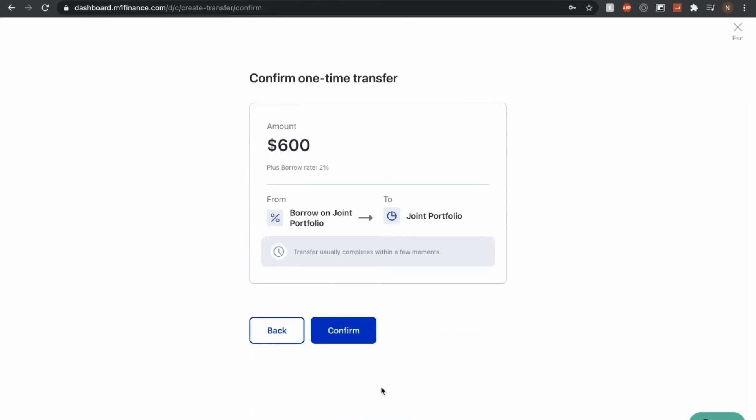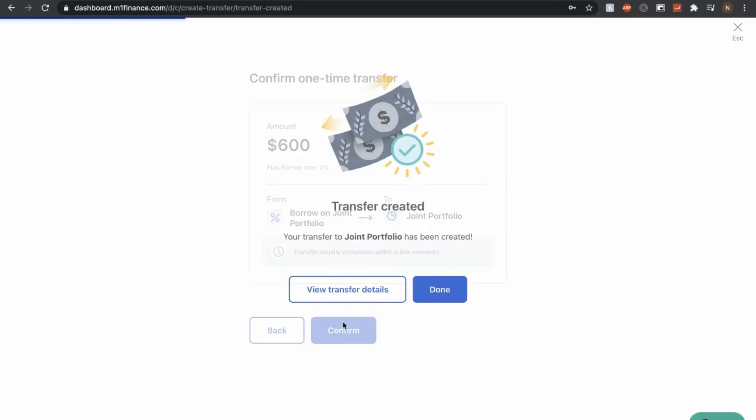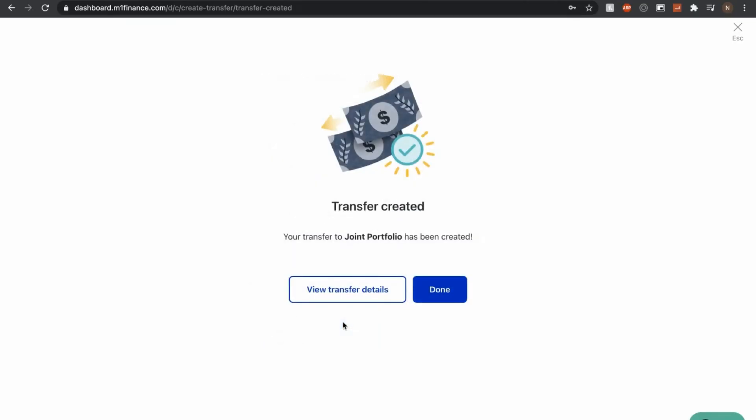Okay, another confirmation page. Looks like the transfer has been created. So let's click on done.